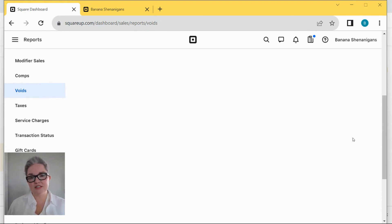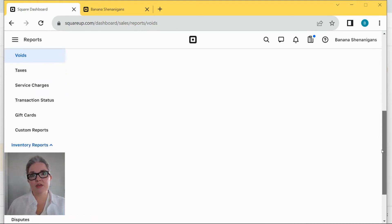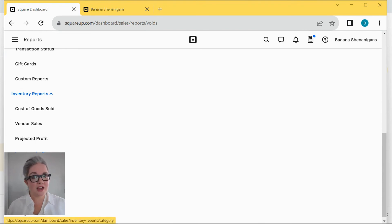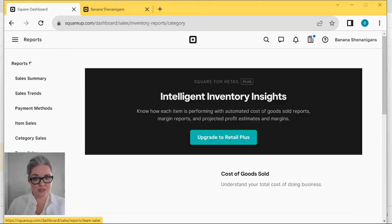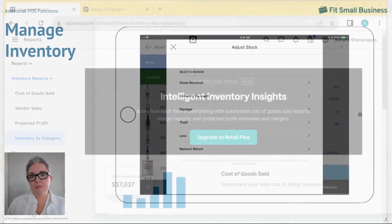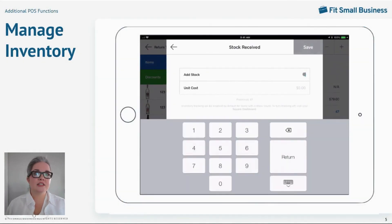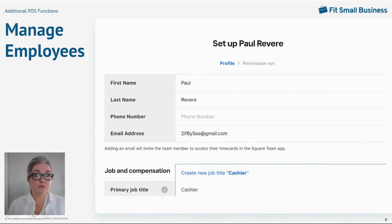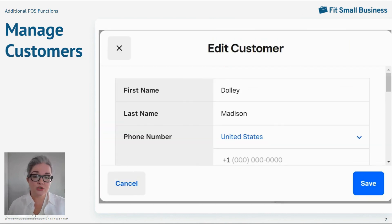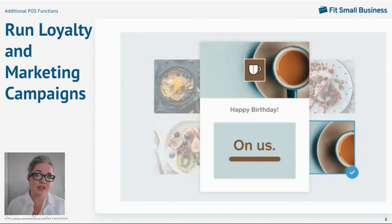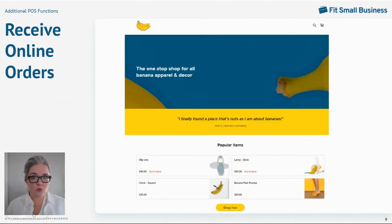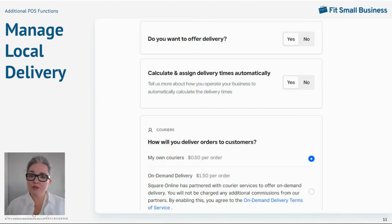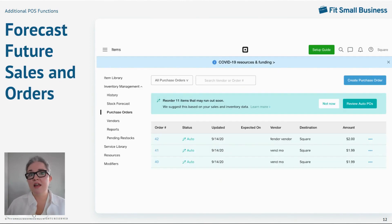A POS might include add-ons that help you manage inventory, manage employees, manage customers, can help you run loyalty and marketing campaigns, support built-in online ordering, like we talked about before, can help you ship packages, manage local delivery drivers, and forecast future sales and costs.